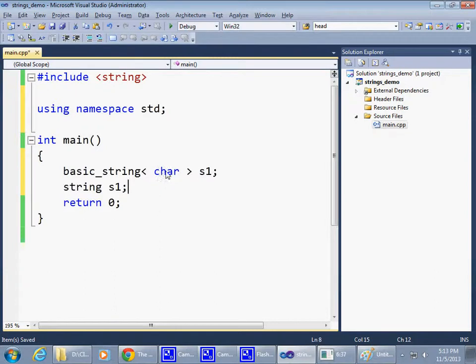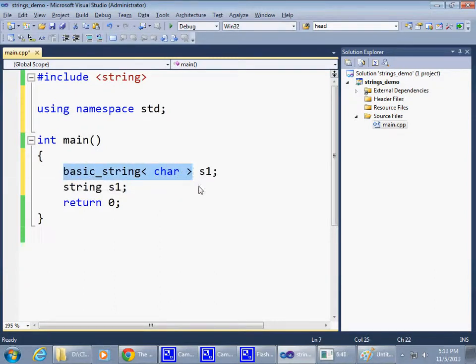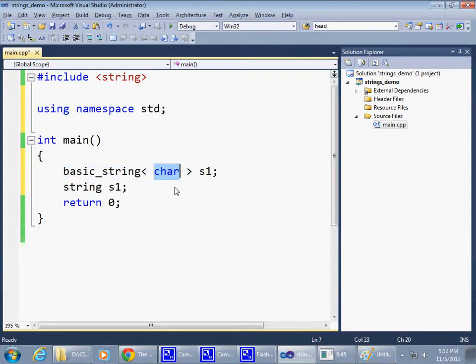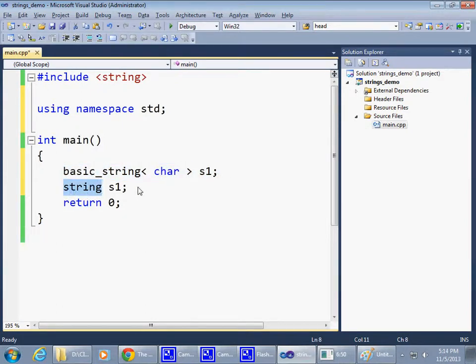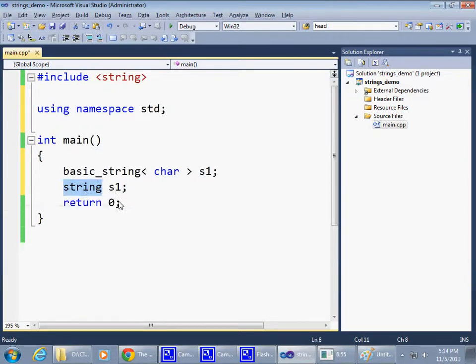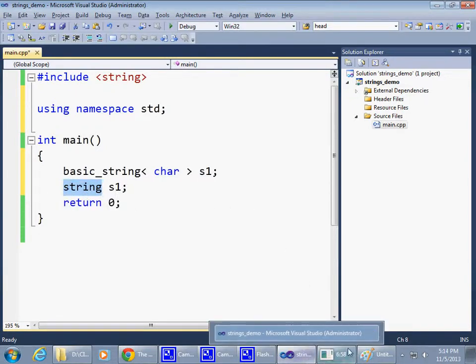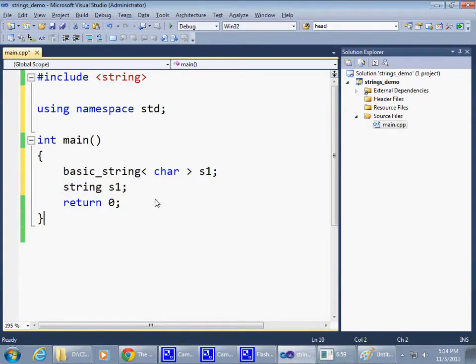But because most of the time, at this stage anyway, we're going to be using this version of the basic_string, the string of normal characters, the proposition is that we forget about this and simply say string and use string as a type.